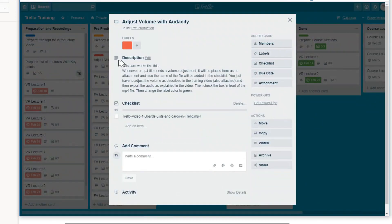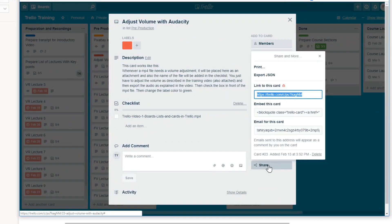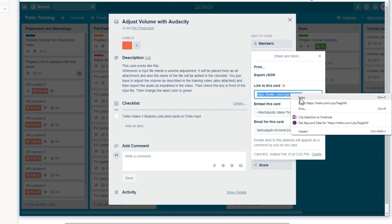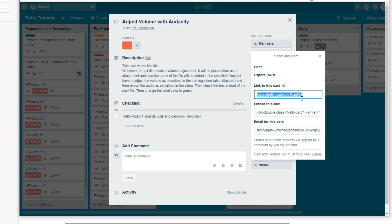So just click on this card. And there is a share button. And when you click on share button, every card has an associated link. So this is the link of the card. So I just copy this link into my clipboard.